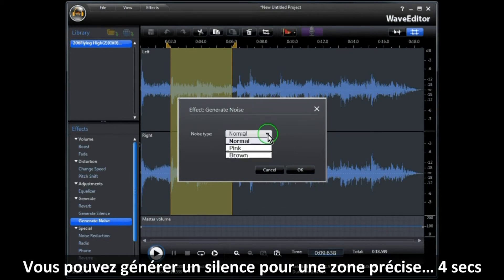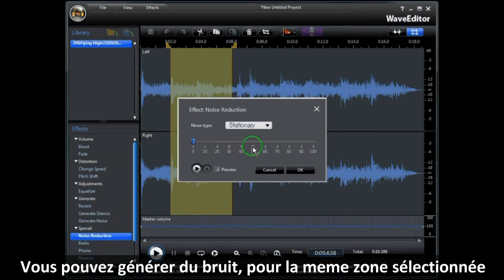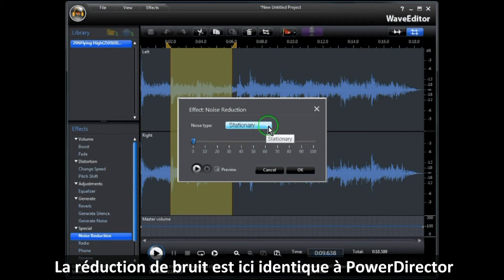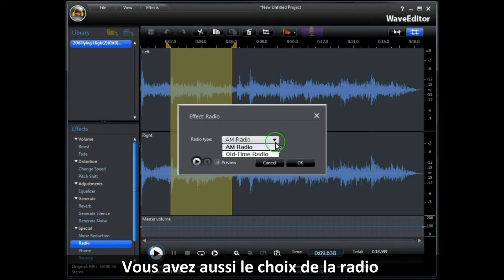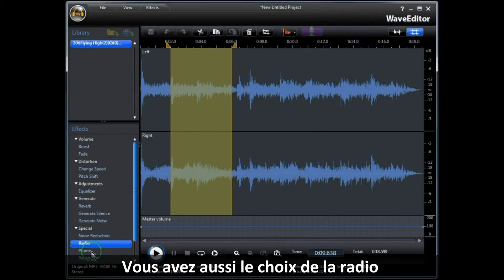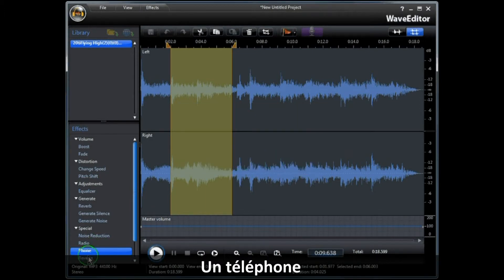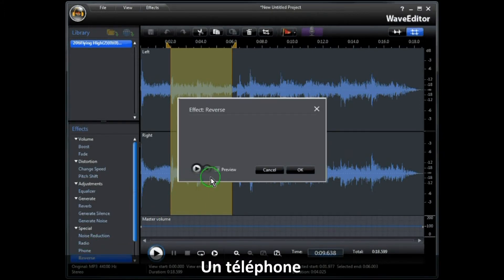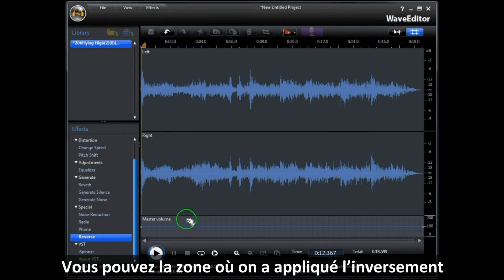You can generate noise for the area which you have chosen. Noise reduction is exactly the same as in PowerDirector 9. You also have a choice of radio, phone, and reverse effects. Let's try the reverse — here's a quick listen of where we have applied the reverse within the track.